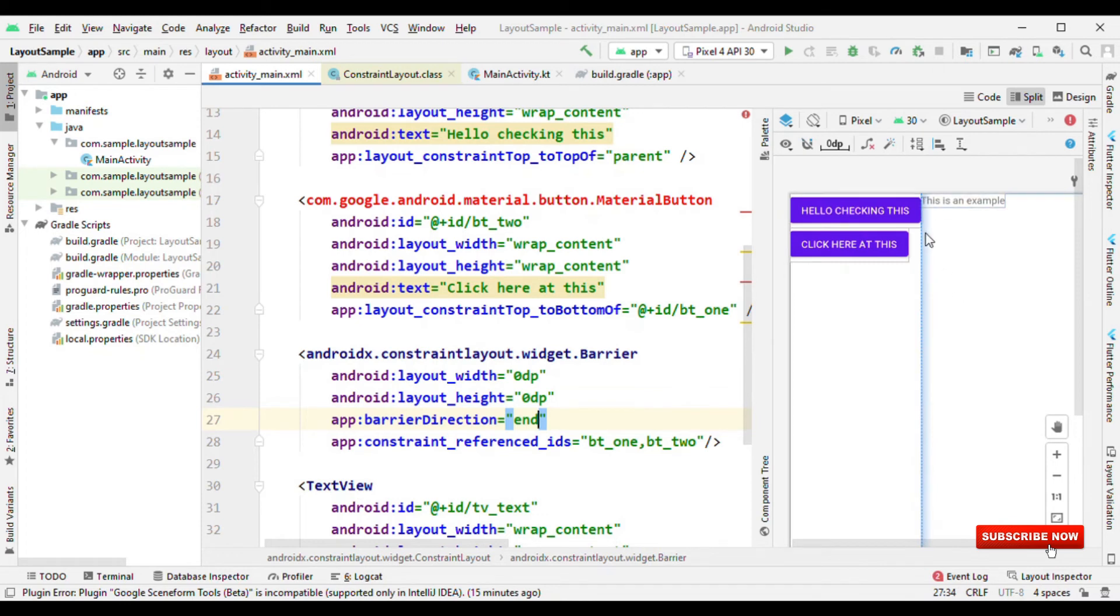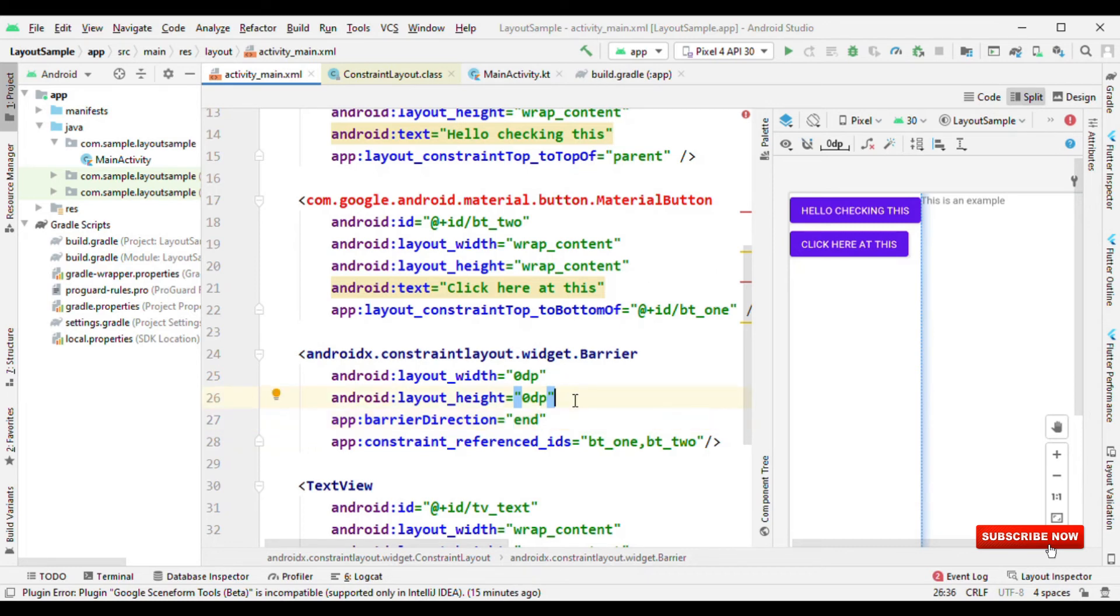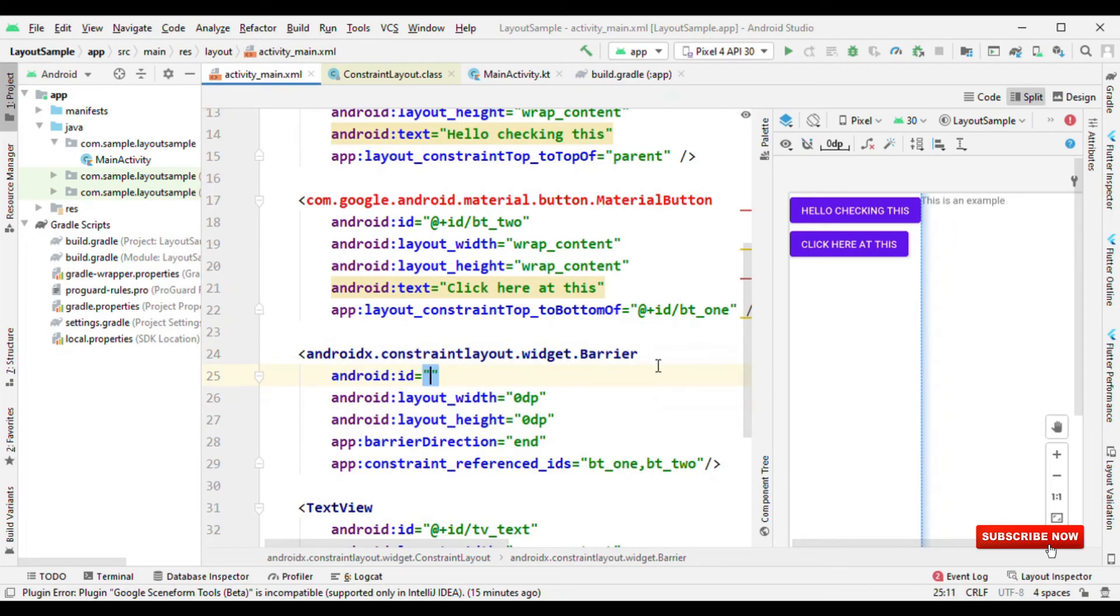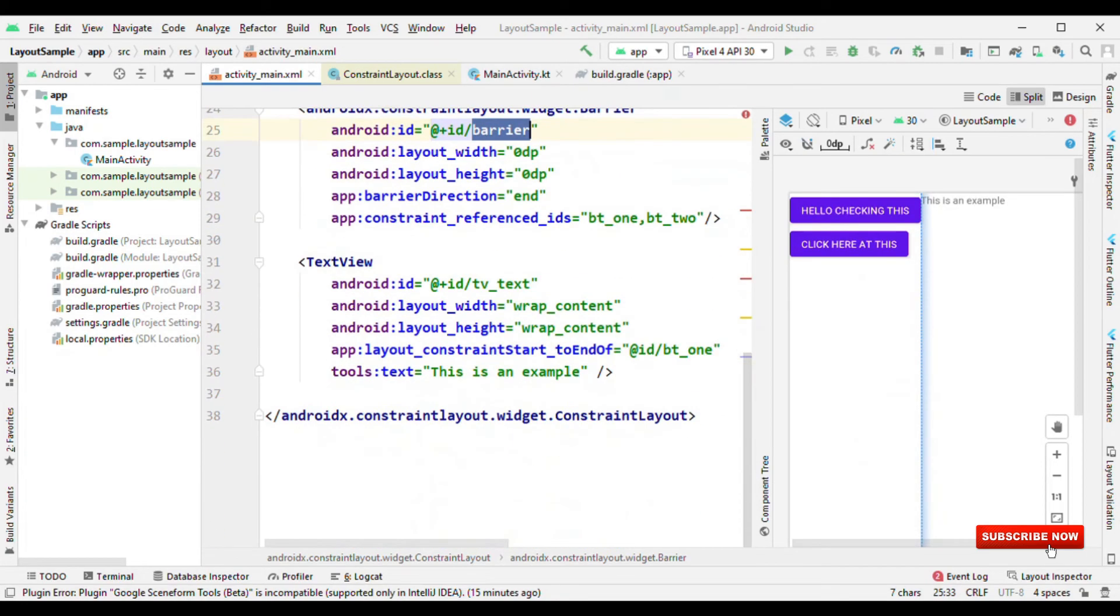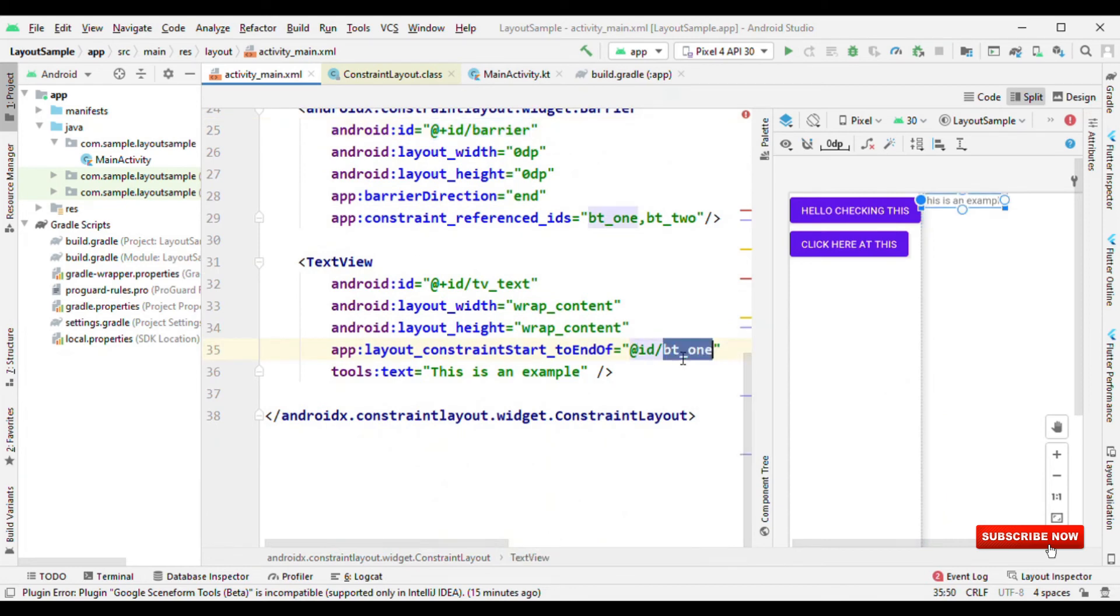Now what advantage do we get with this? So let me give an ID as barrier. And rather than giving this as start to the end of BT1, now I could say barrier.